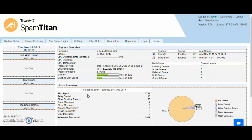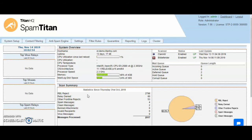You can onboard multiple customers and have four different levels of access to the interface. The top level is the MSP level where you can onboard customers, view reporting, view quarantine, set global settings, set domain group settings, and also set per domain and per user level settings.